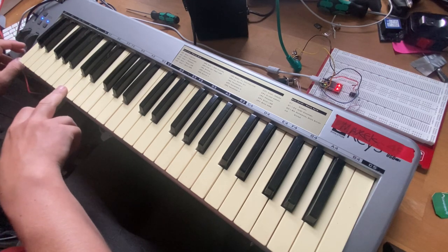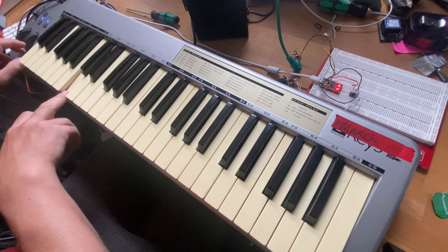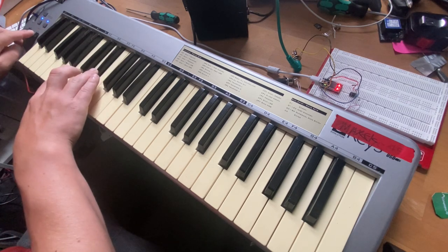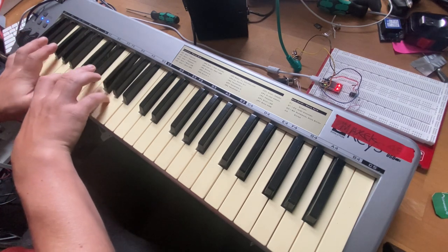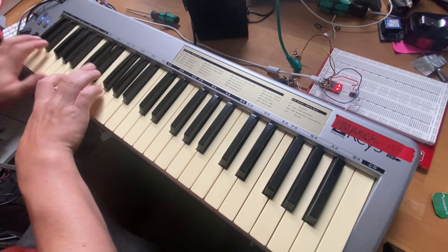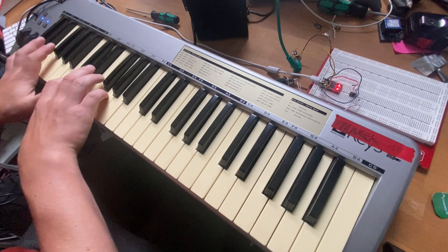It's got PWM on the modulation. Kind of like that. Sounds like a lo-fi clav.